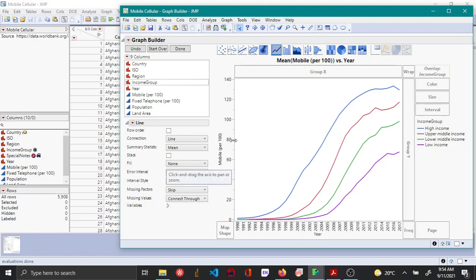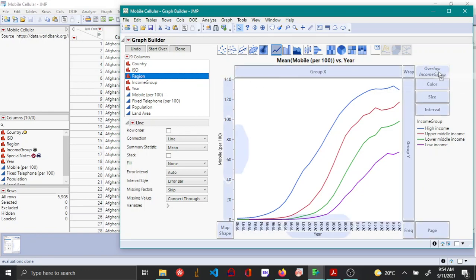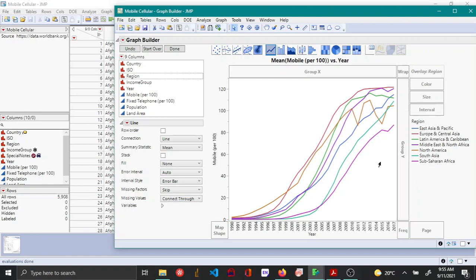To see how connections change by region instead, choose region and replace it as the overlay variable. Now you can see how network connections change as a function of year for different regions.